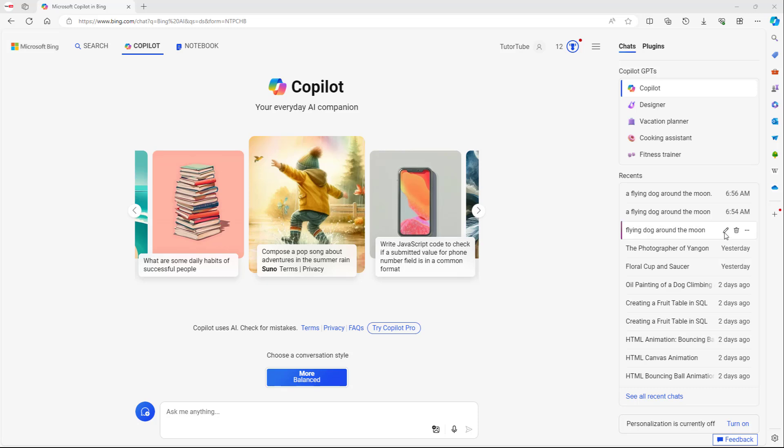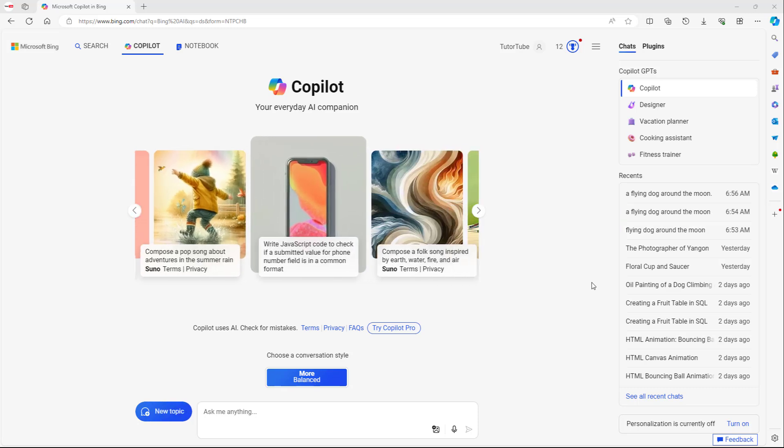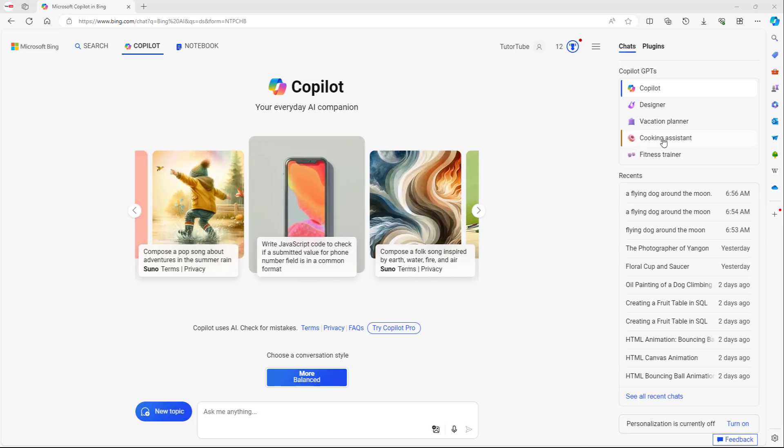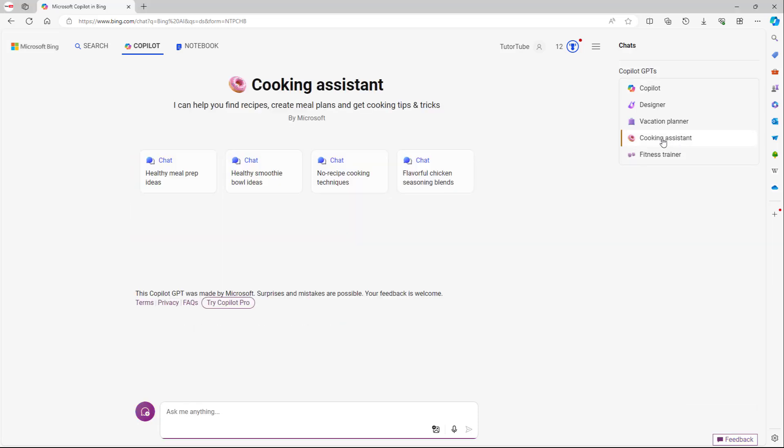One of the modes that you can work with inside of Microsoft Copilot is the cooking assistant right here. So once you go over here on the cooking assistant, you can utilize Microsoft Copilot to give it ingredients or ask it how to make certain dishes.